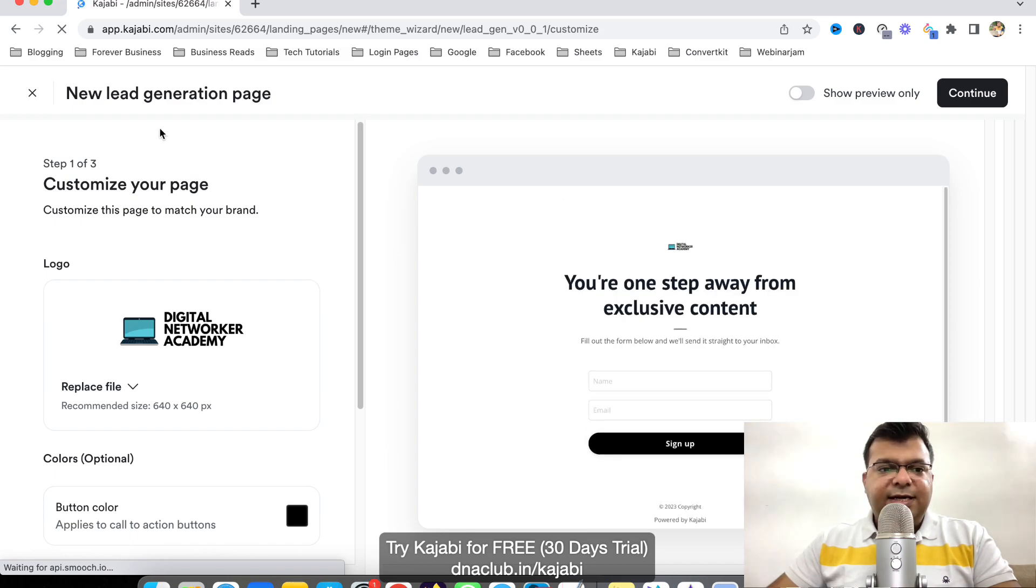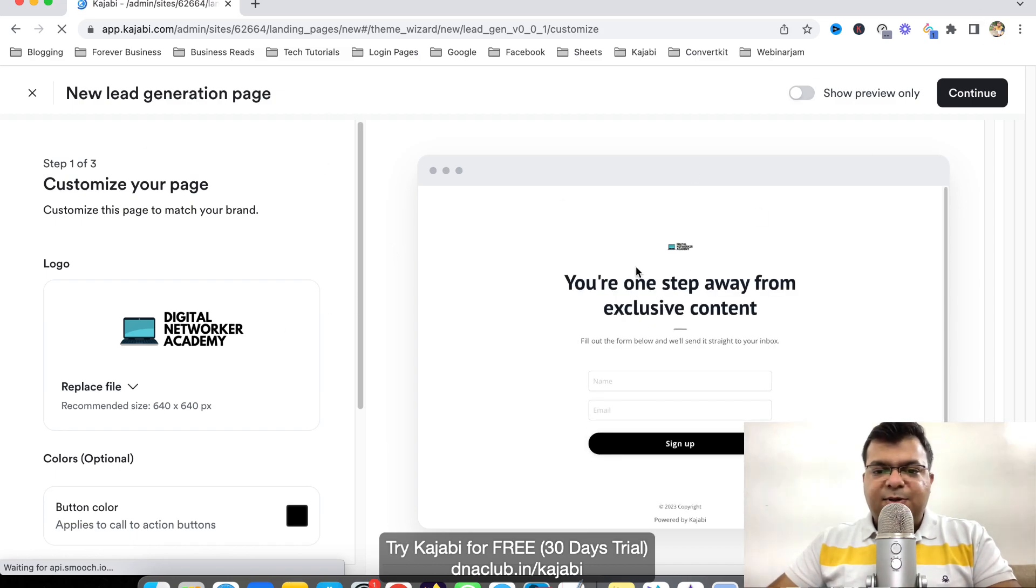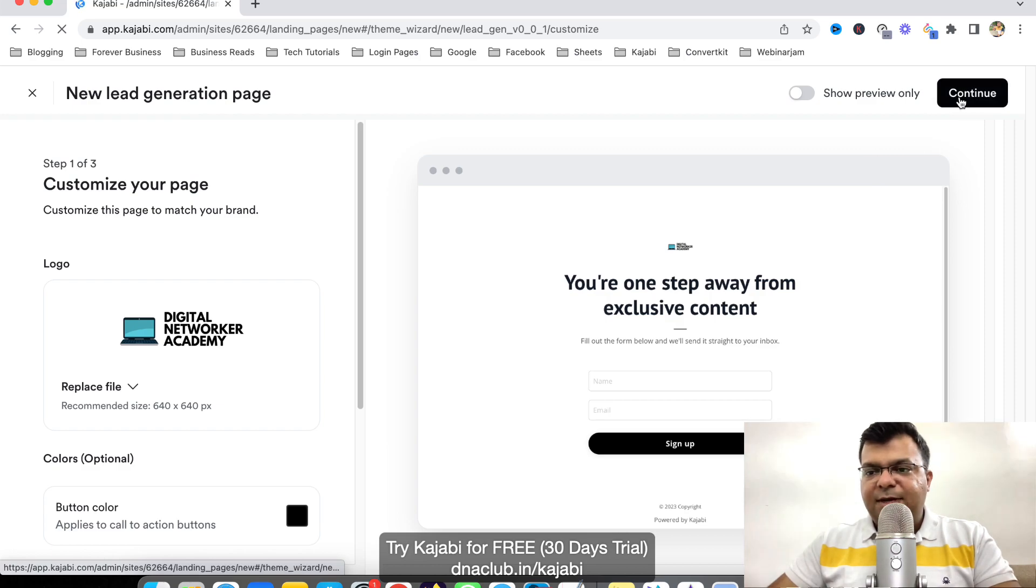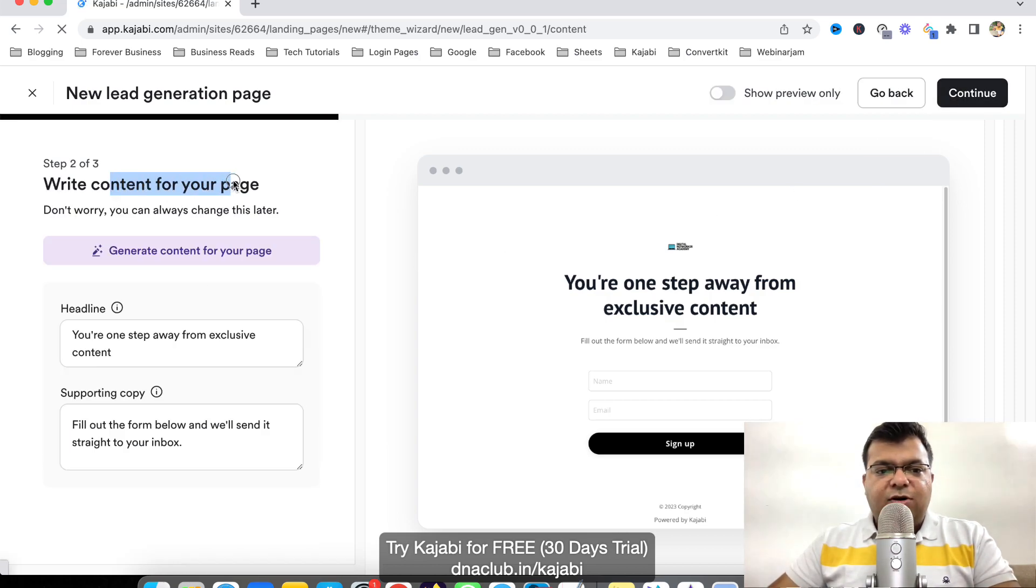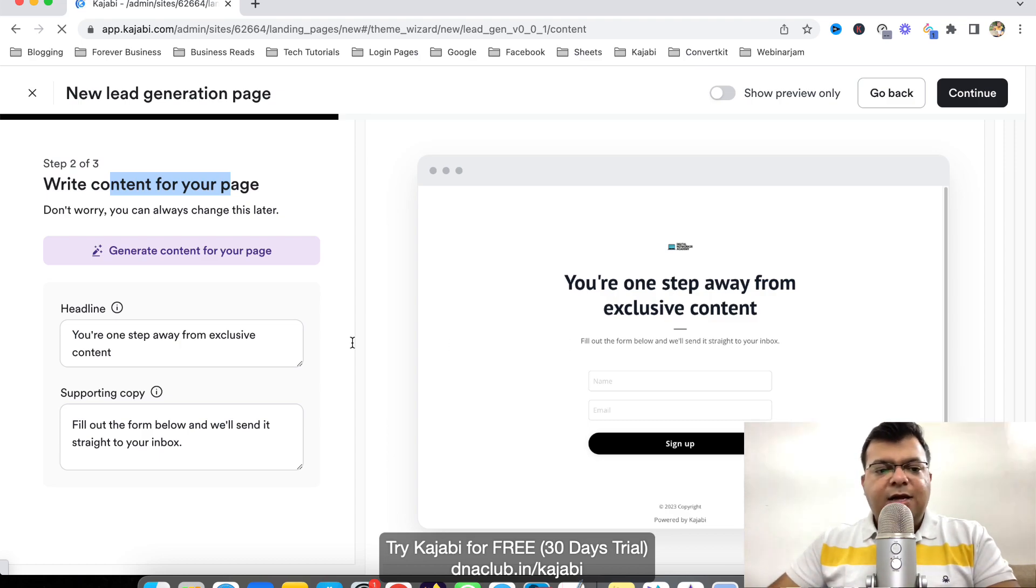And now just see it is asking us to follow three steps. This is step number one. This is a layout, very simple layout of the page. Then click on continue and now it is asking us to write a copy of the page. What is the title? What is the description?